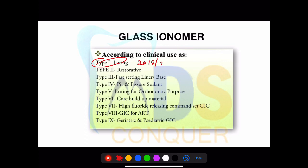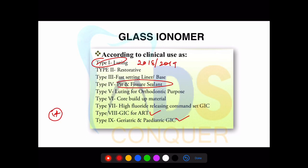This question was repeated in 2018 and 2019 — which type of GIC is used in ART? If they ask, go with Type 9 as the answer. Type 9 GIC is used in ART. They can also ask about the luting type and the registration type, which are most commonly asked questions.